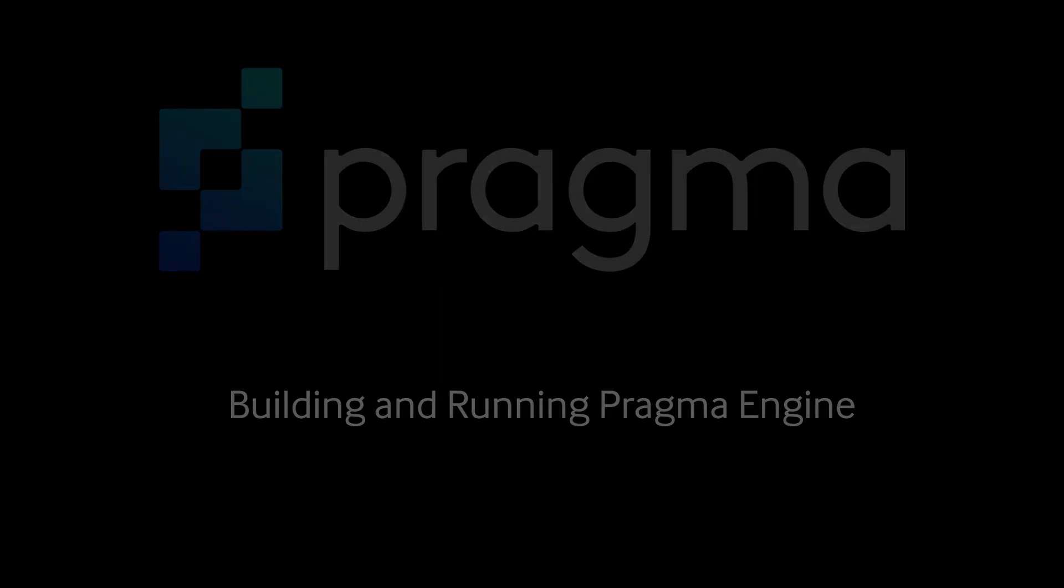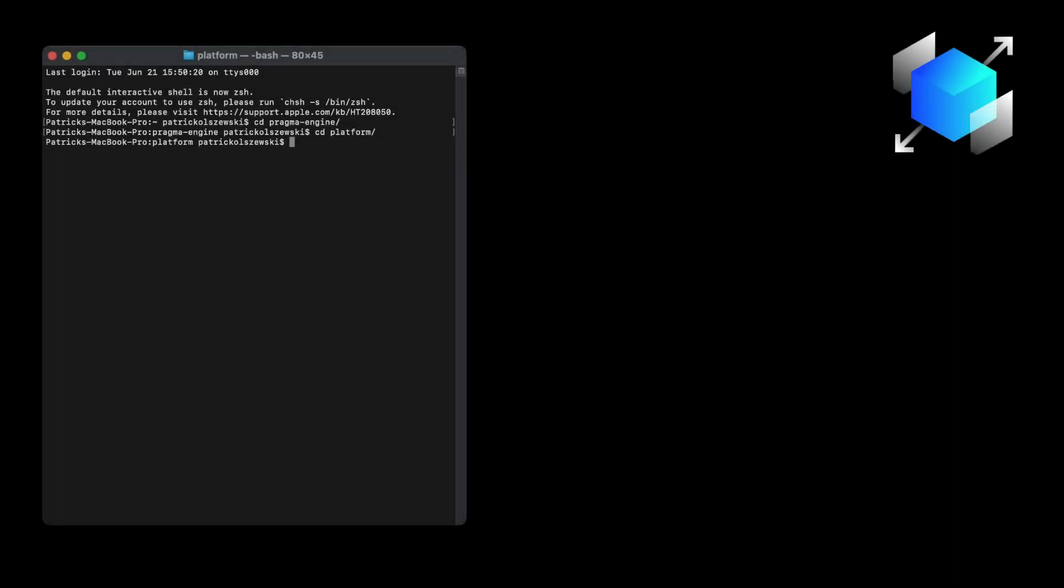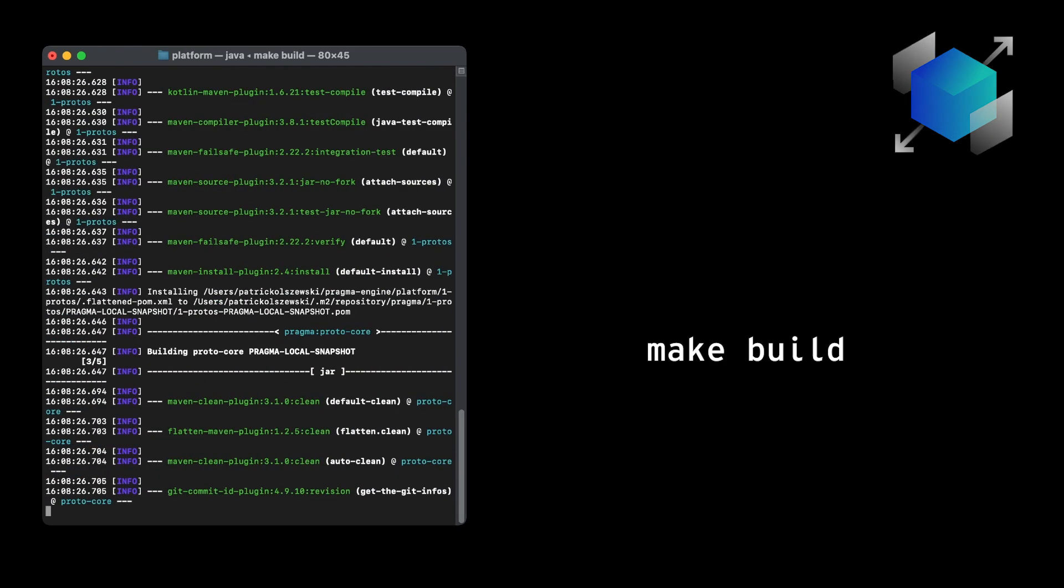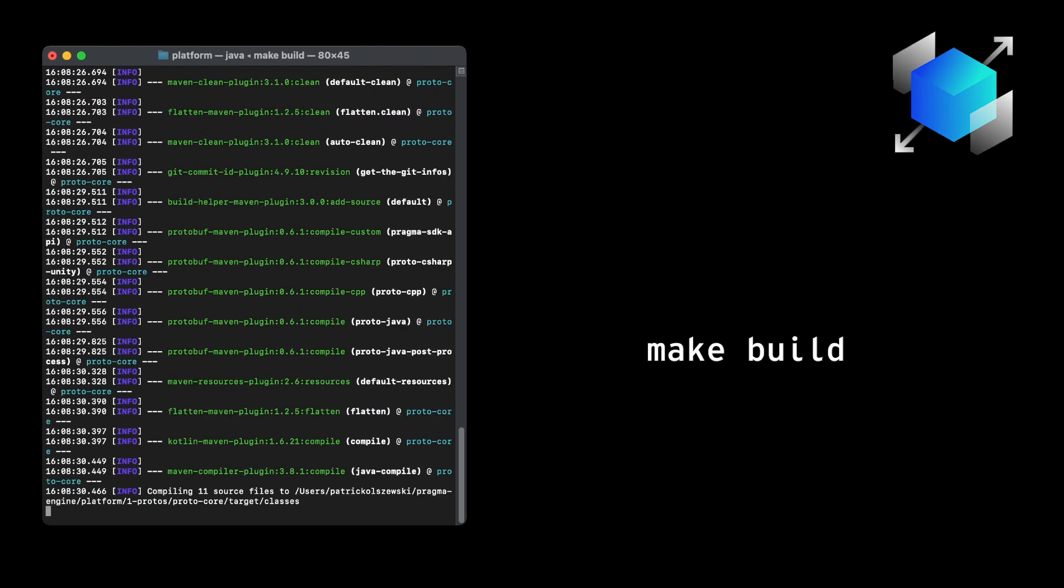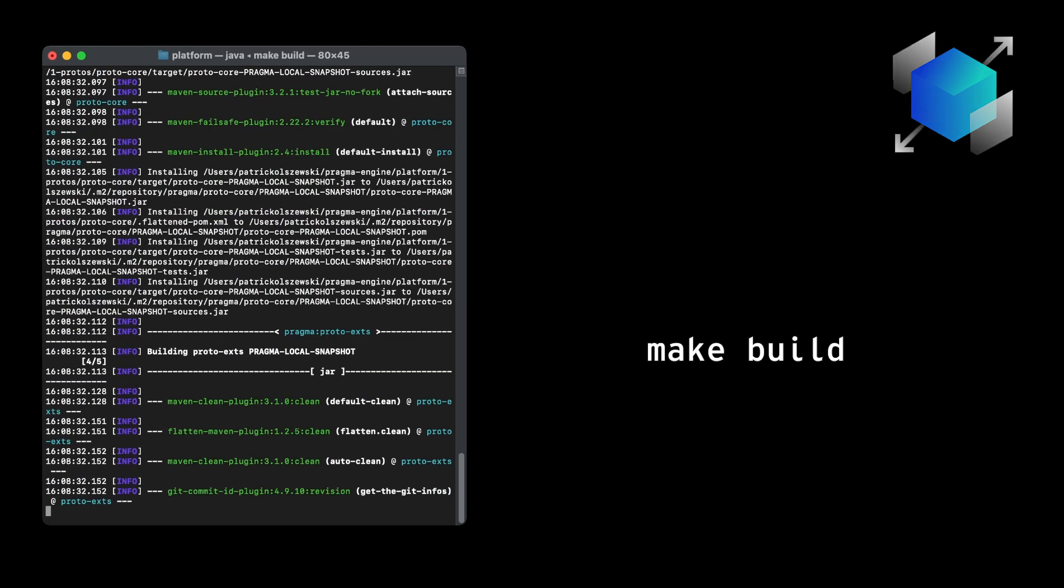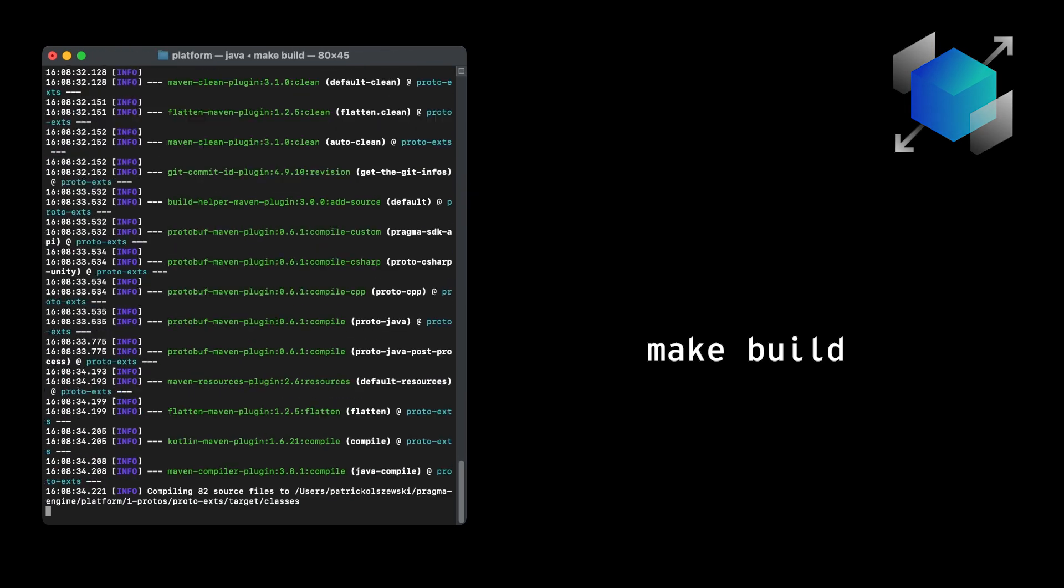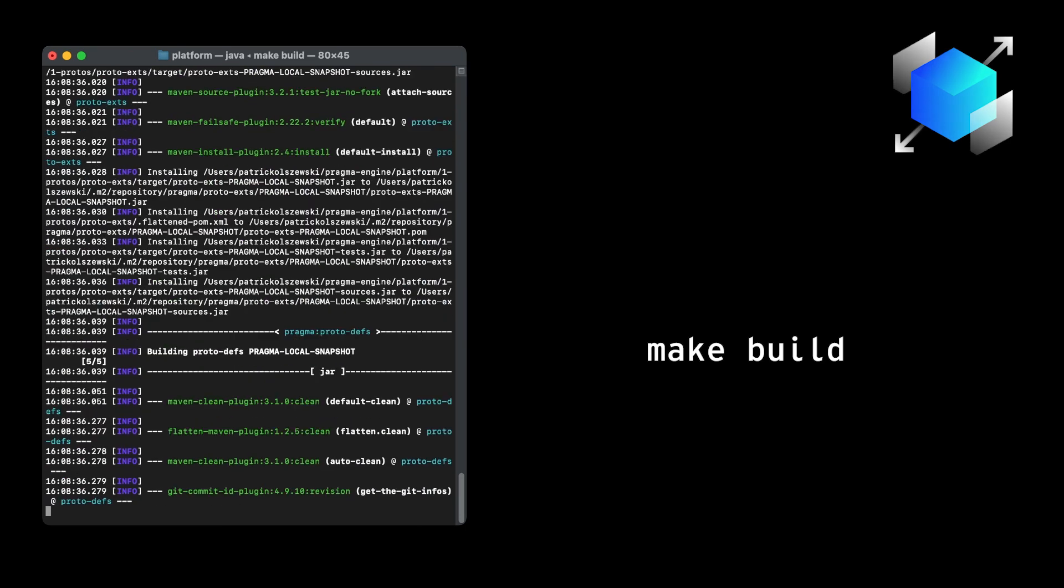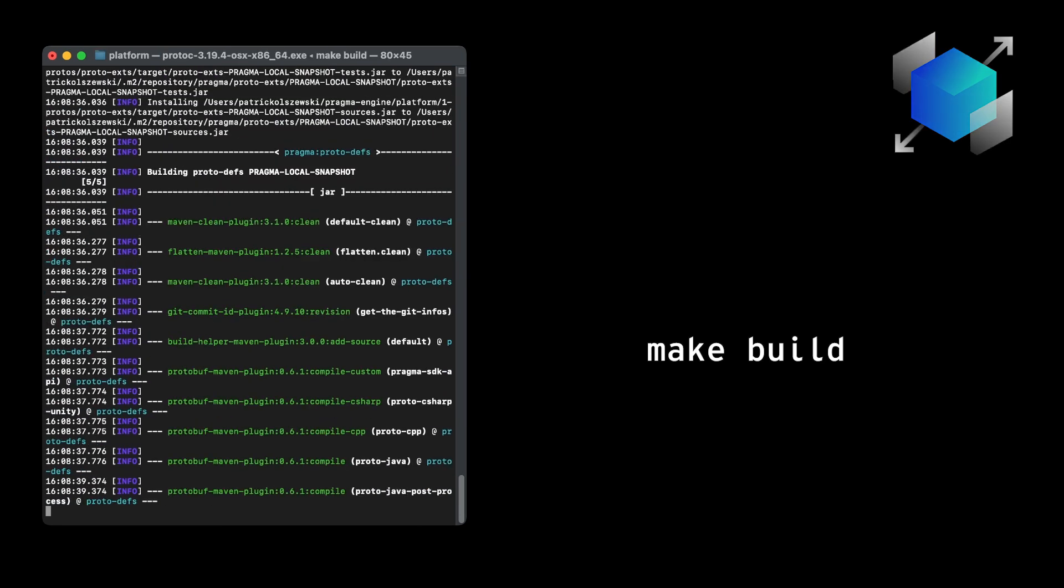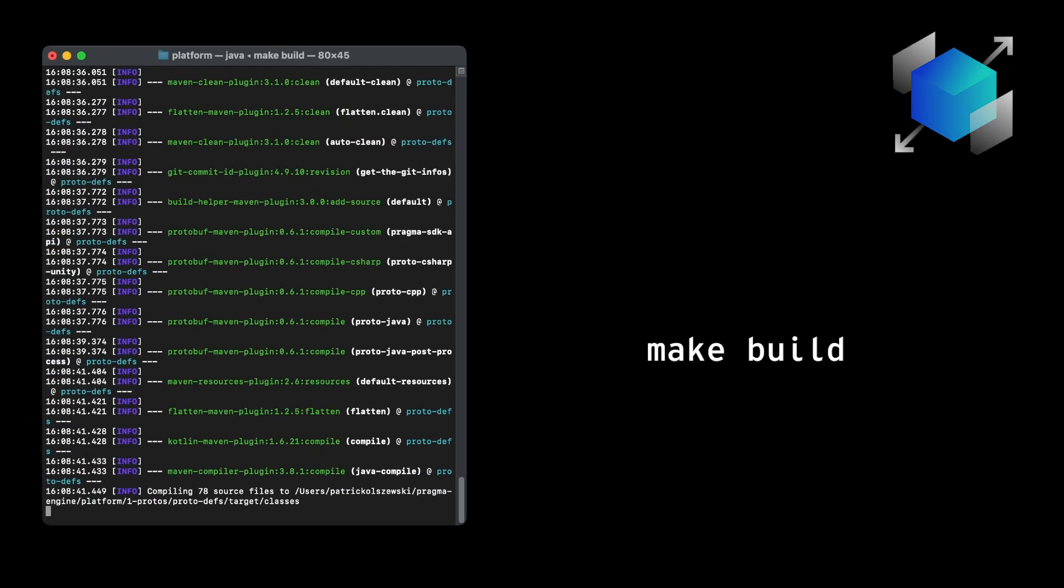To do so, go back to the platform folder and run a make build. Give this step a few minutes, as it takes a while to download and install each of Pragma's folders. Pragma Engine is written in Kotlin, so running this make build will compile the engine into a JAR file that runs locally. This process will also run all the necessary tests to ensure that everything behaves the way we expect it to.